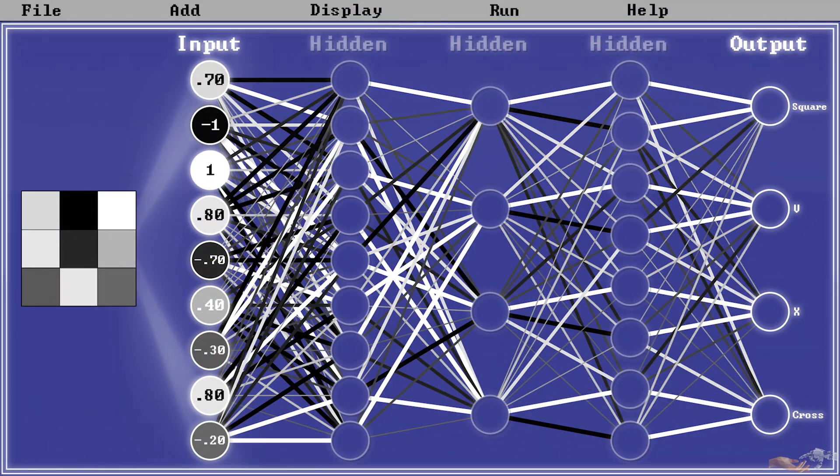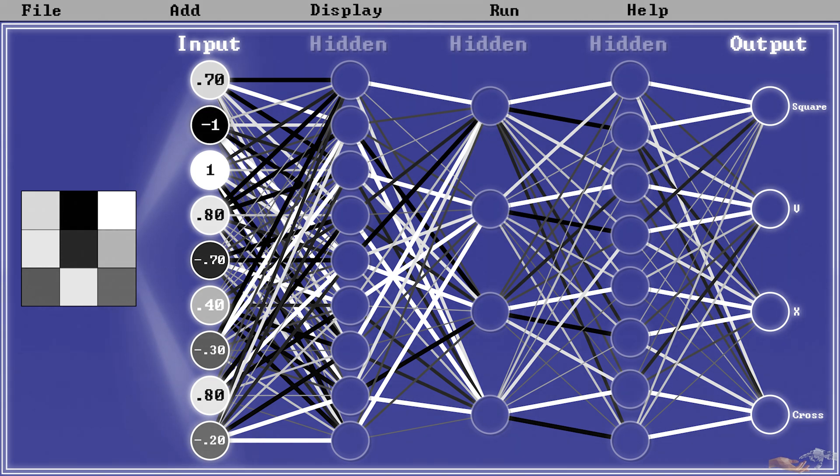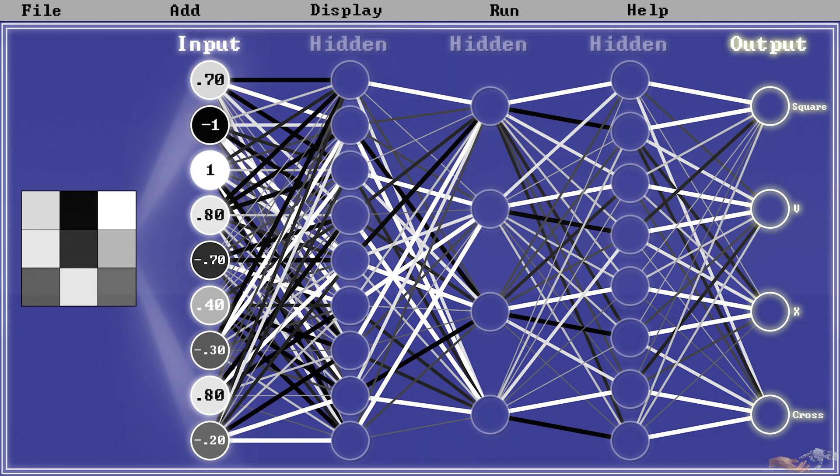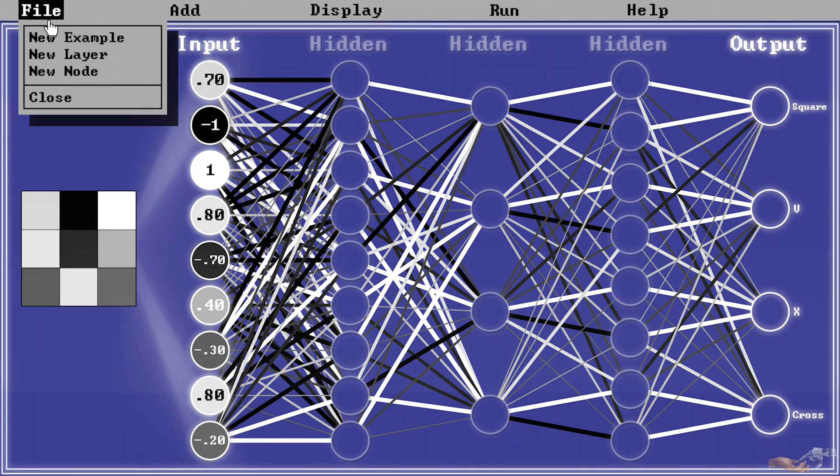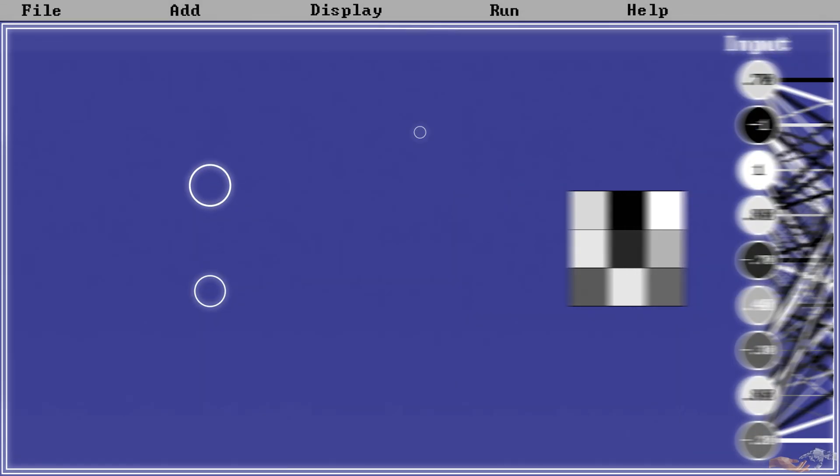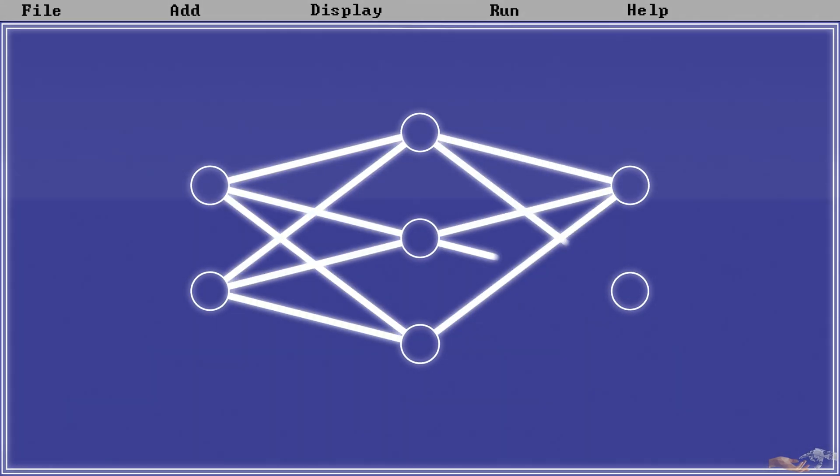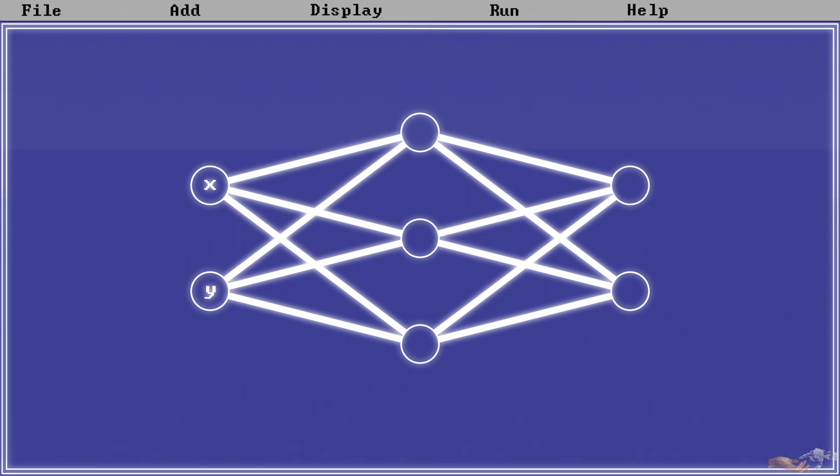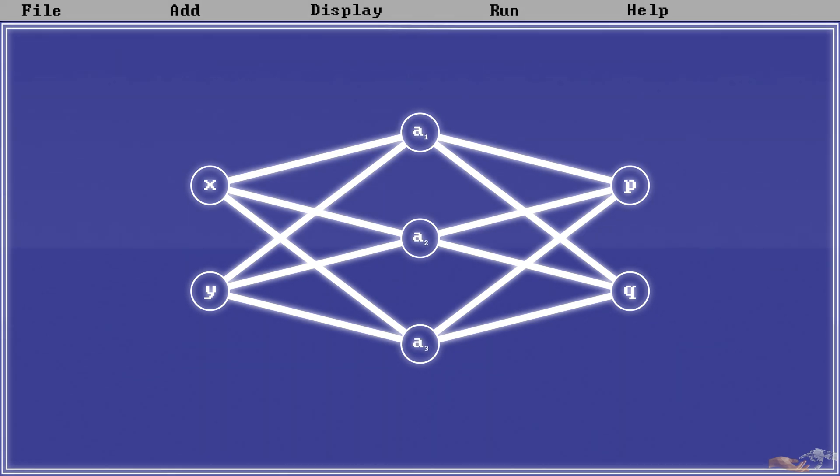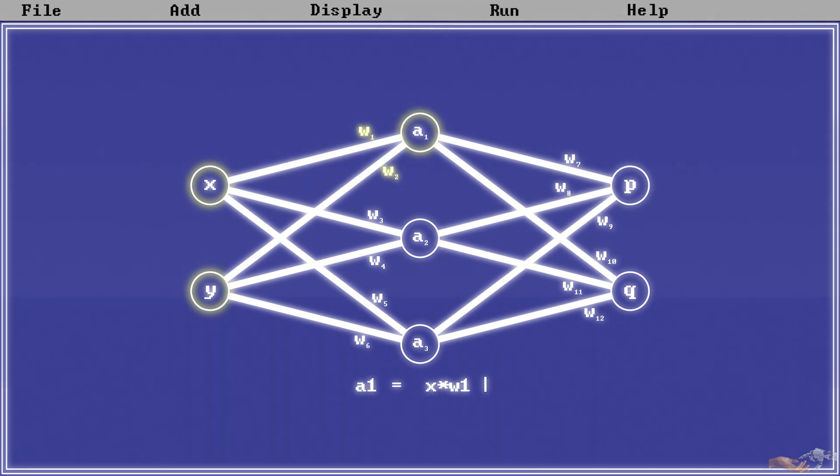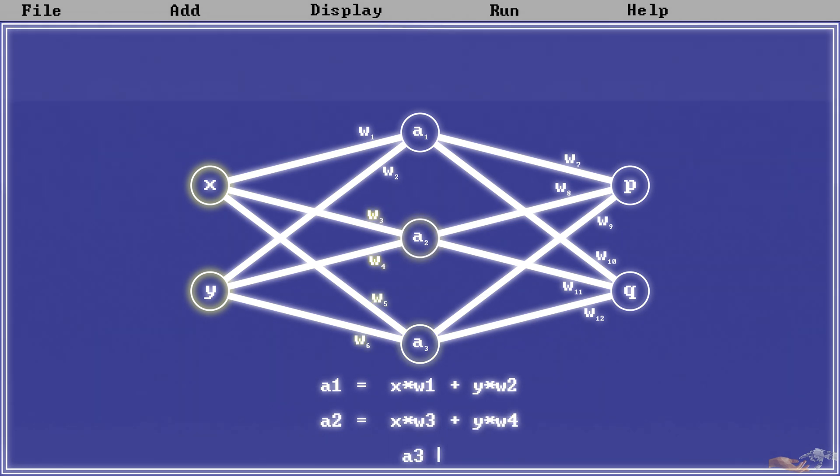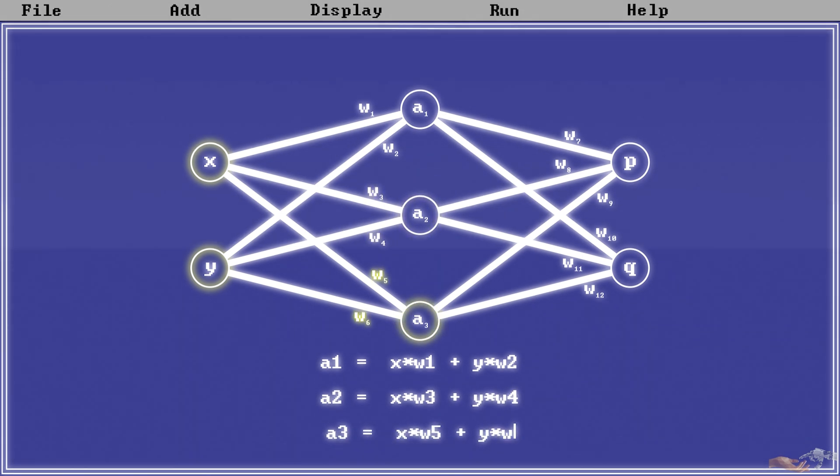Now, it would be difficult to visually represent the effect 181 weights would have on the output decision space. So we will take a quick tangent and show their effect in this simple network with 12 weights. Here we have our nodes labeled with the inputs as x and y, the outputs as p and q, and the hidden layer nodes as a1 through a3. We also have all our weights labeled from w1 through w12.